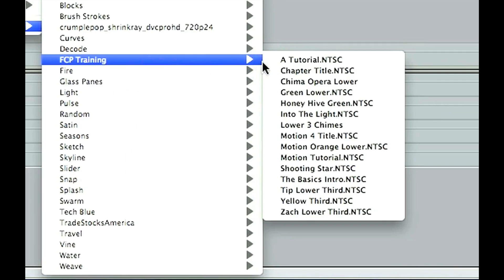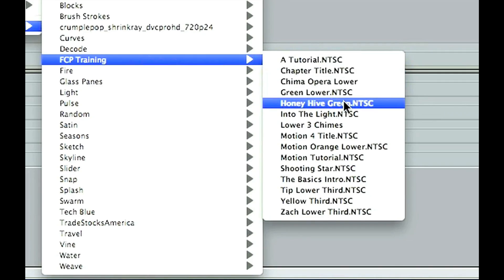I wanted to take a moment and explain what the motion templates are in this Motion Training Getting Started series. I've included over 80 motion templates — the actual files plus the photos — so you can plug in your own projects into these templates.